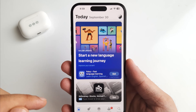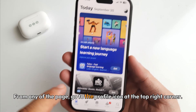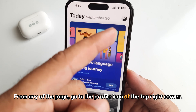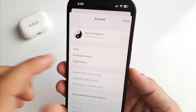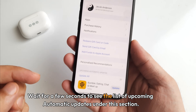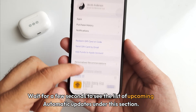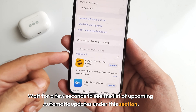On your iPhone, from any page, go to the profile icon at the top right corner. Wait a few seconds to see the list of pending updates under this section.